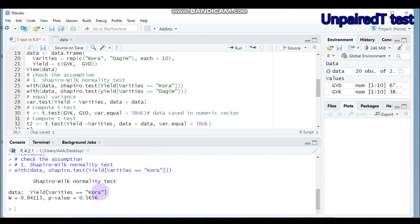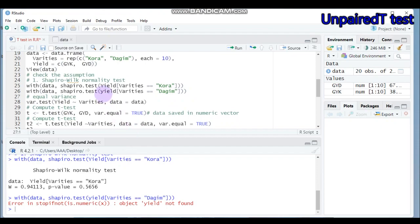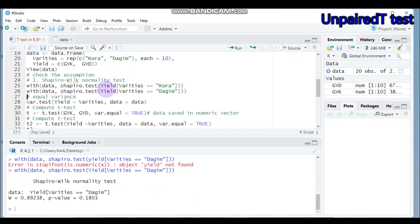After submitting, the p-value is 0.56, which is greater than 0.05, indicating the normality assumption is not violated for the Cora variety. You can also do the same for the Dagon variety — note that R is case-sensitive so use capital Y. The p-value for Dagon is 0.18, so the normality assumption for both Cora and Dagon varieties is not violated.